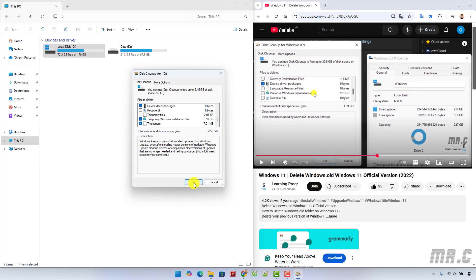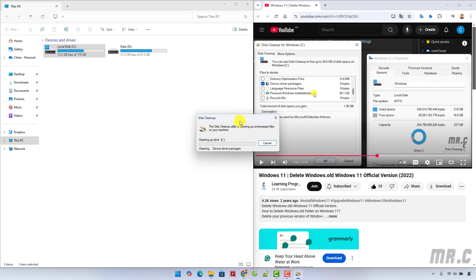Confirm to delete the files. Now let's wait for some minutes or seconds, depending on the files being deleted on your Windows PC.